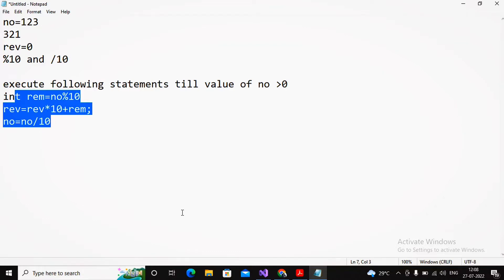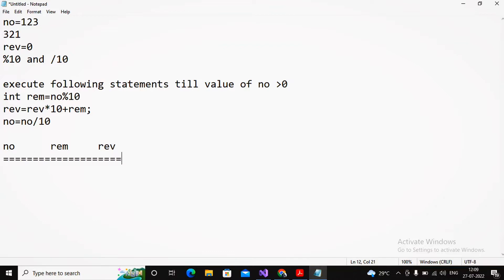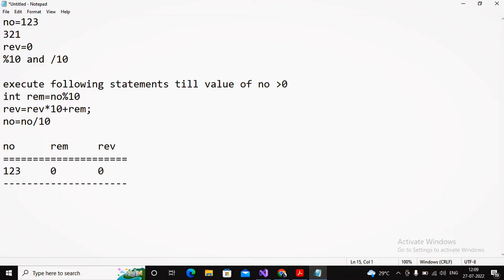Let's do a dry run to understand this. I am creating three variables: number, reminder, and reverse. The value of number is 123. The initial value of both reminder and reverse is zero. Now I need to execute all three statements till the value of number is above zero.